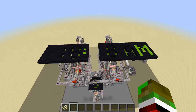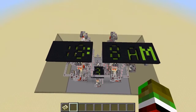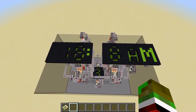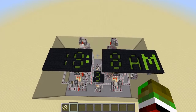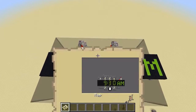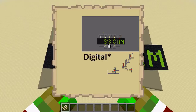Hey everybody, Frank here. This is sort of like a pilot episode for a new series I want to call Project PDA. In this series I'm going to find ways to display information on Minecraft maps, like a PDA or Personal Data Assistant.